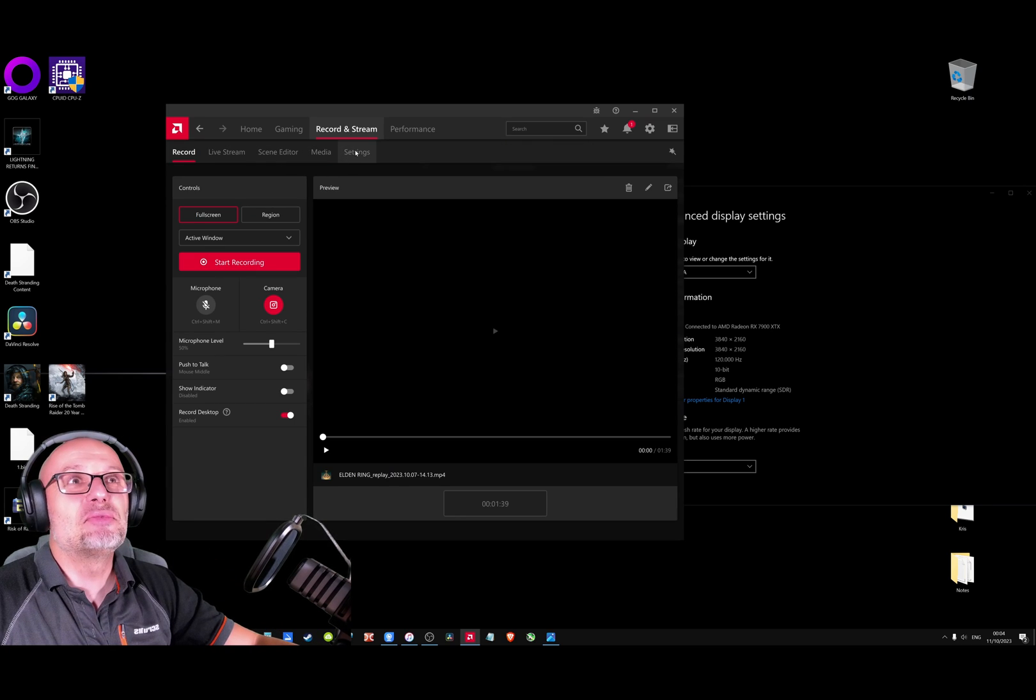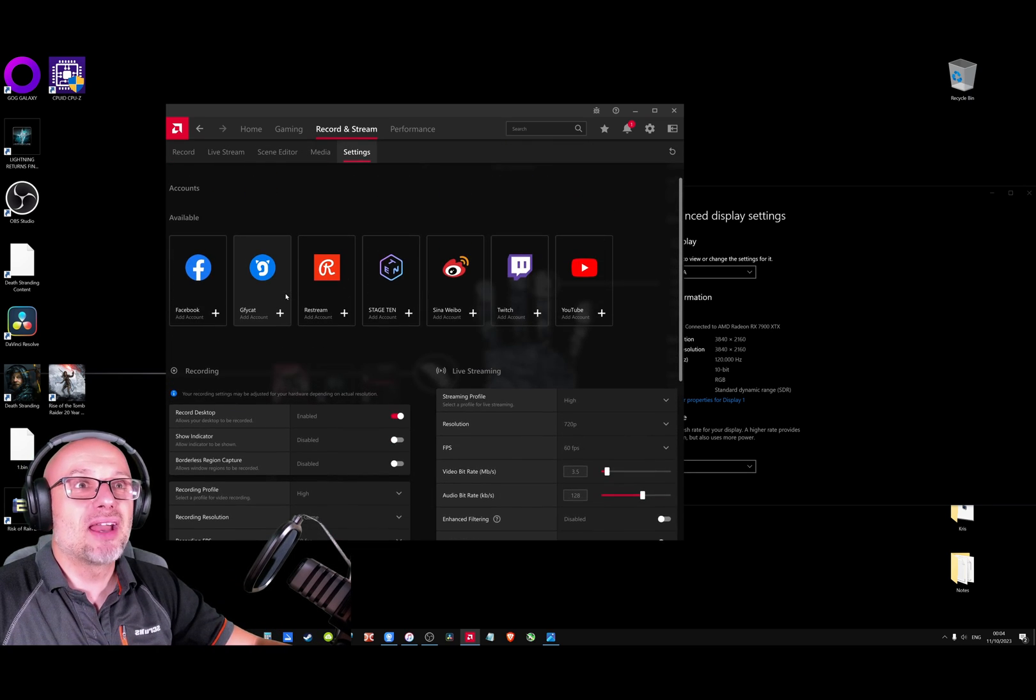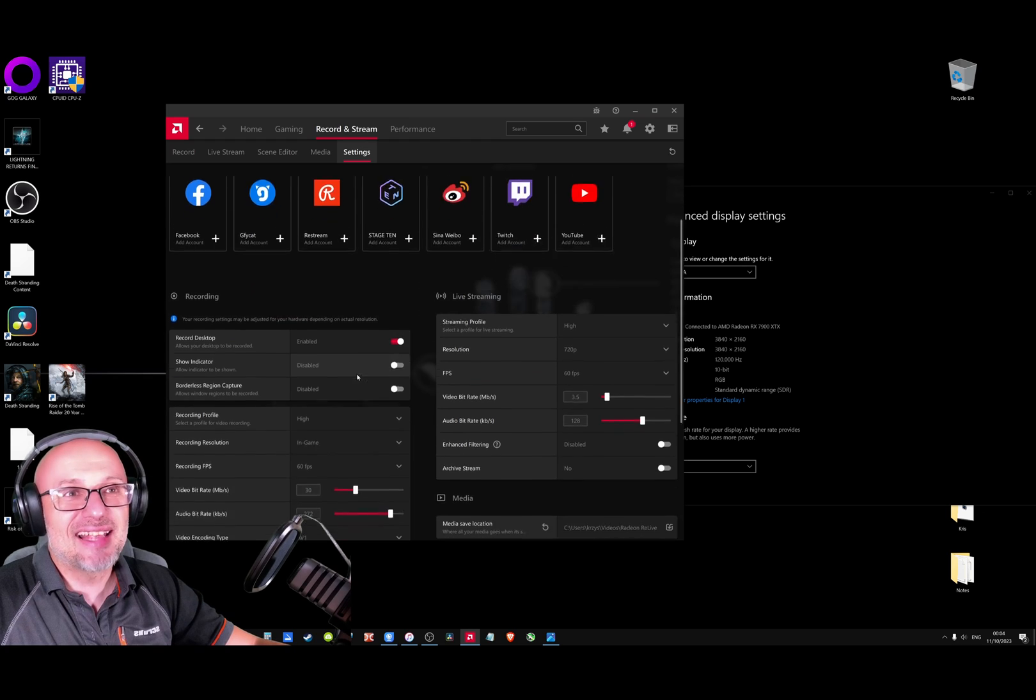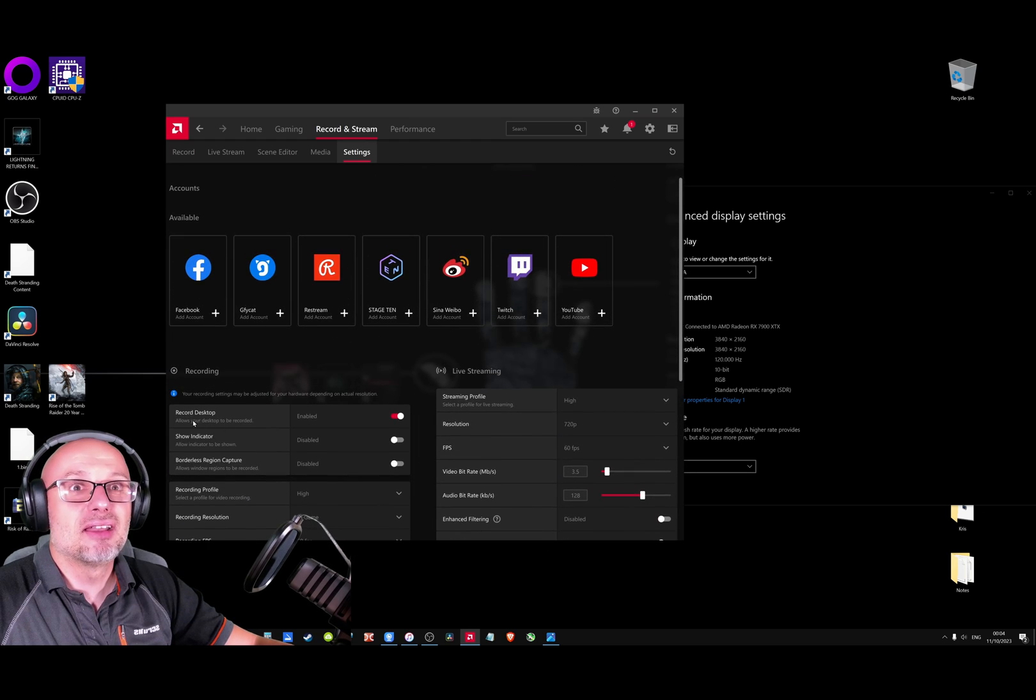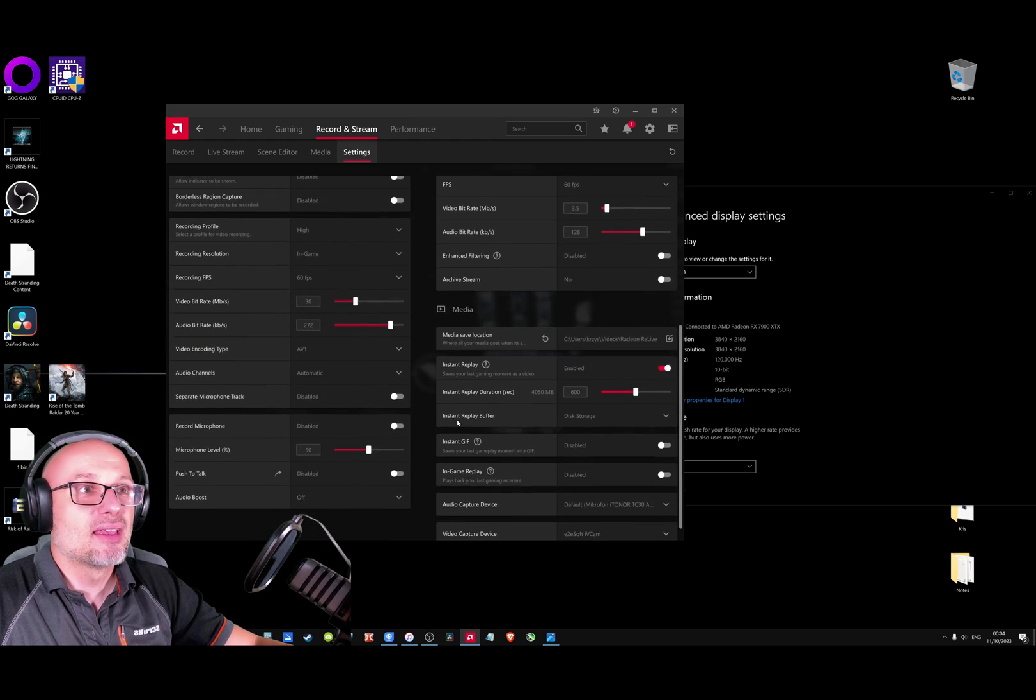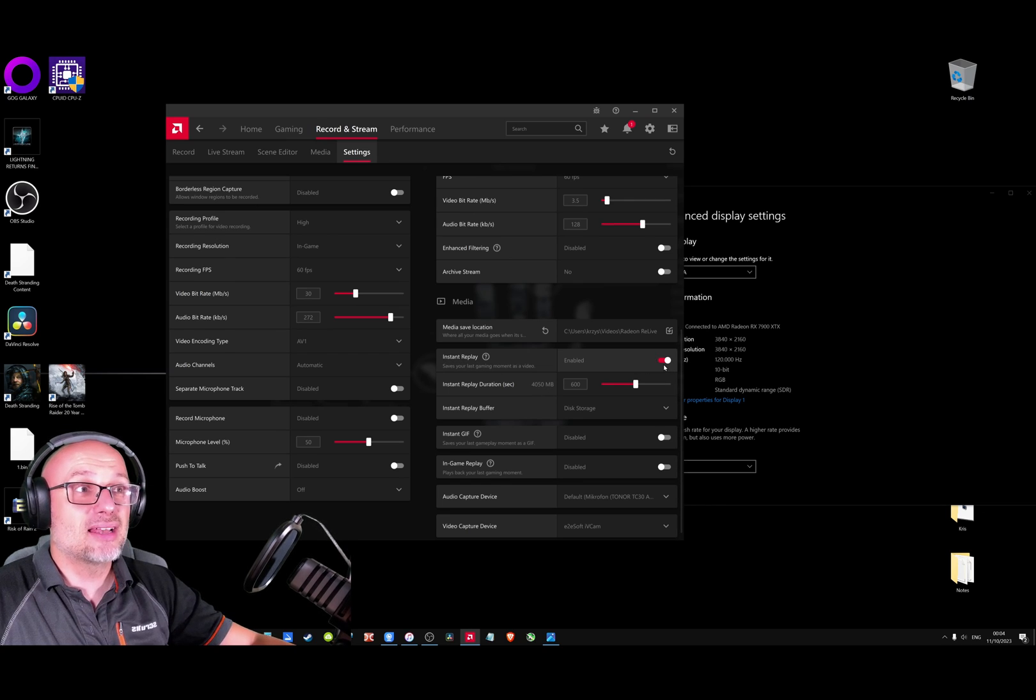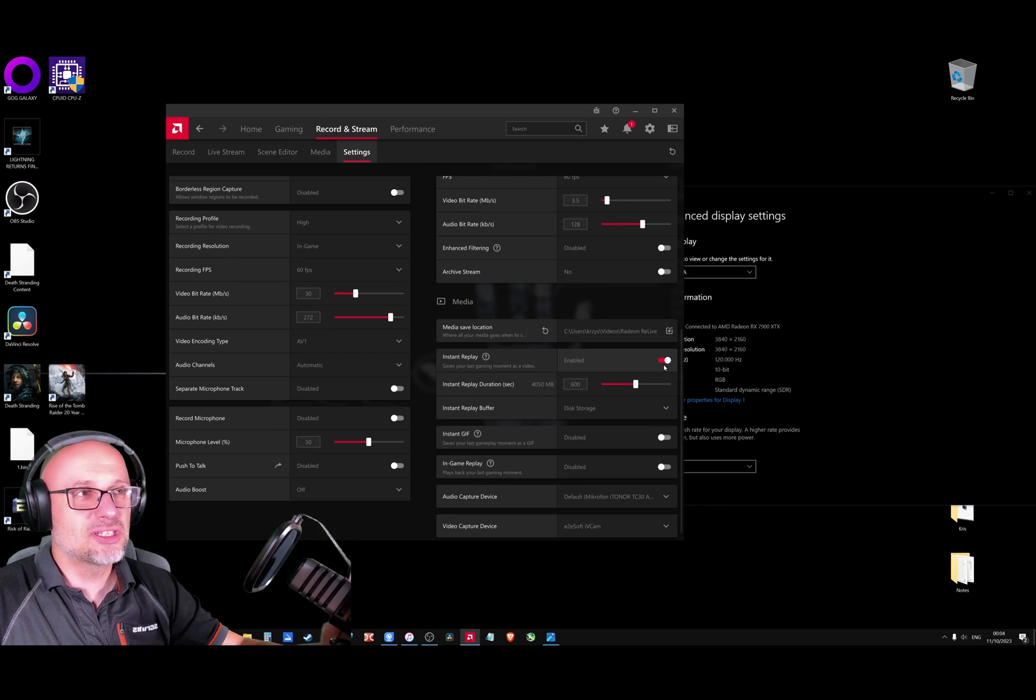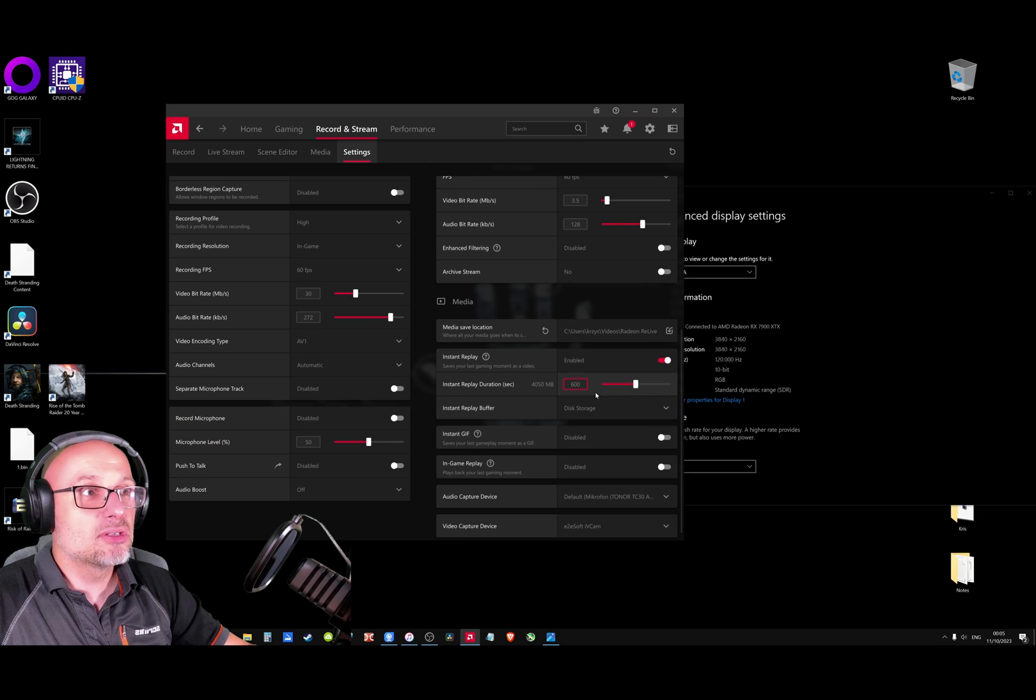without realizing, is when you combine two settings. You can have 'Record Desktop' setting and then 'Instant Replay'. What Instant Replay does, if you don't know, is an amazing feature. When you set it up,